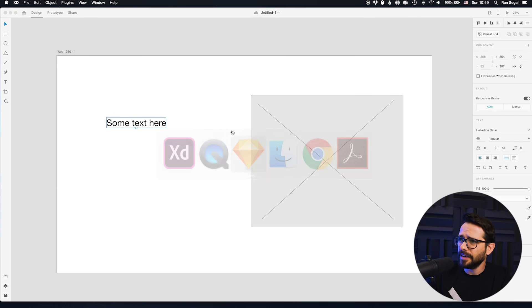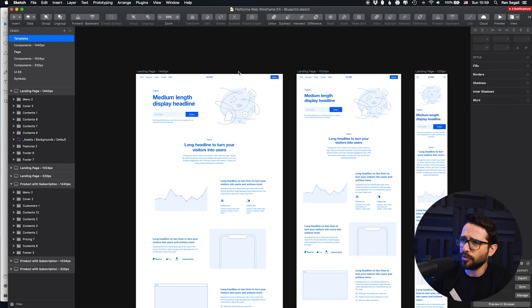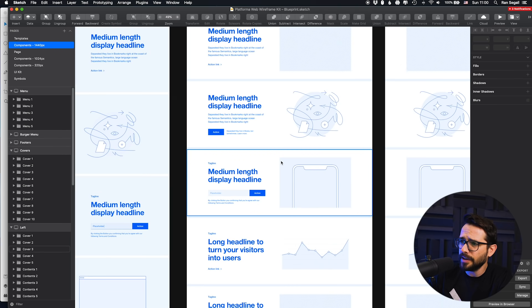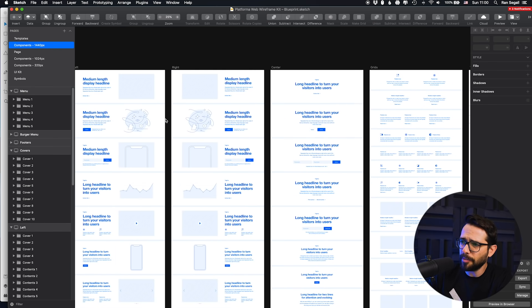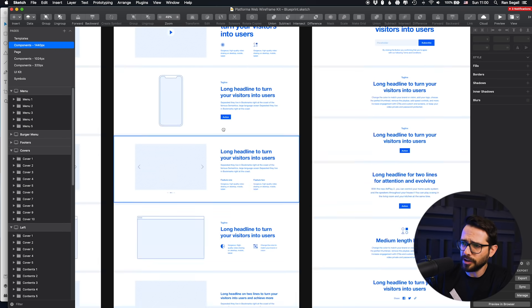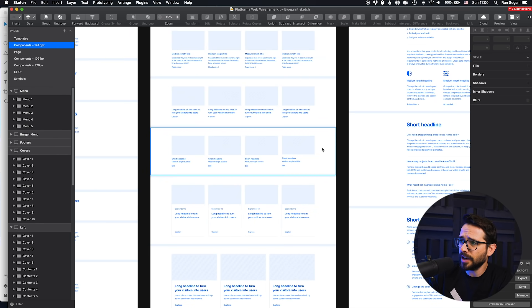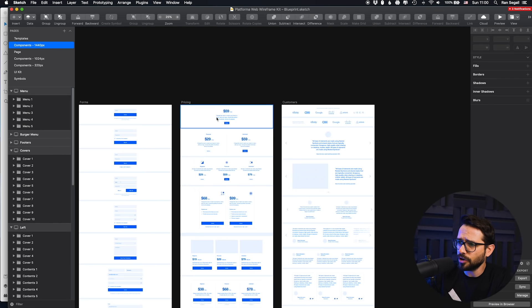If you are working with clients and want to use the computer to send them something, there are a lot of UI kits and wireframing kits available. My favorite is called Platforma, and it's available for Sketch, XD, Figma — whatever you're working with. It's basically a lot of components. As you can see, it's just text — they use blue as a no-color placeholder, but you can change that. There are a lot of components you can copy and paste to create a structure, like image galleries, forms, and all kinds of elements. This would help you quickly structure a page and send it to your clients.